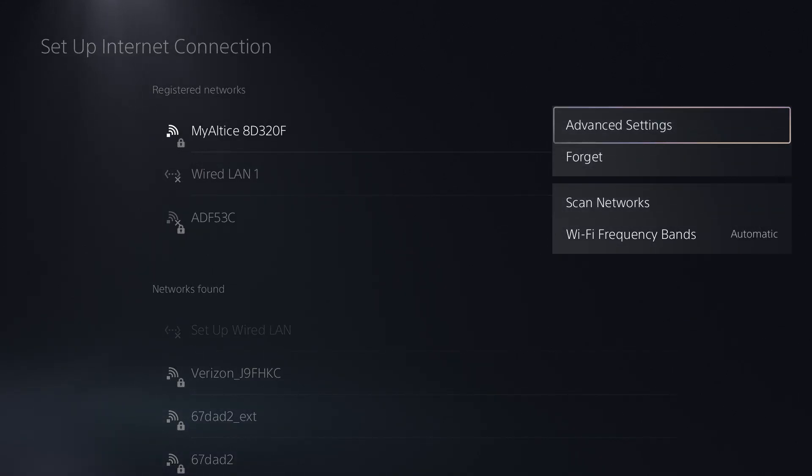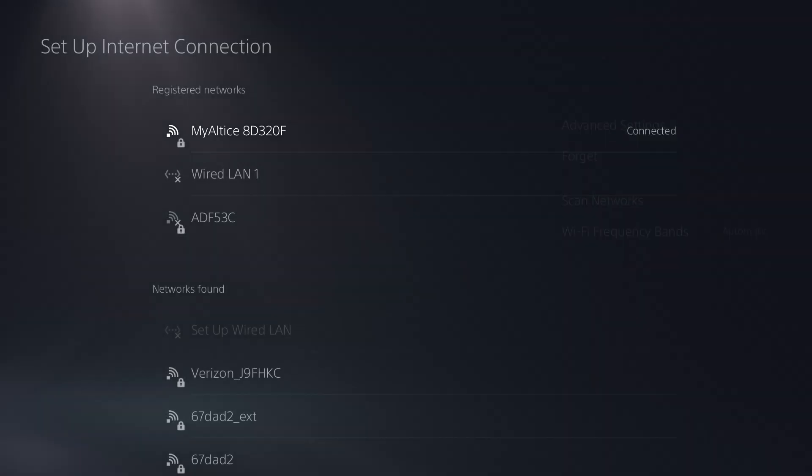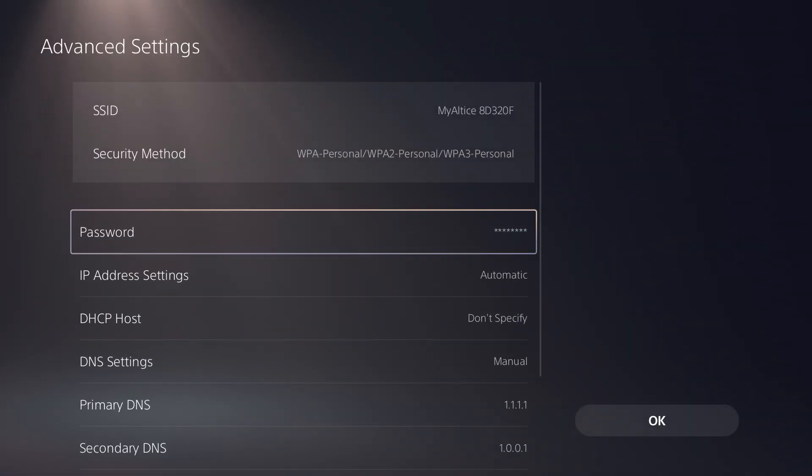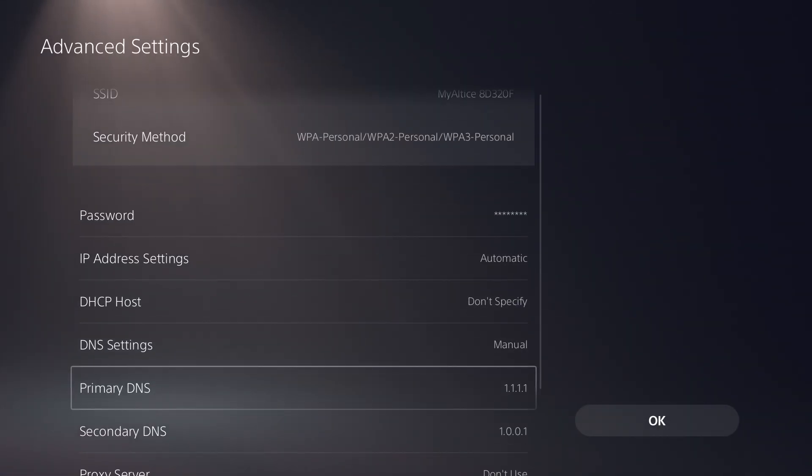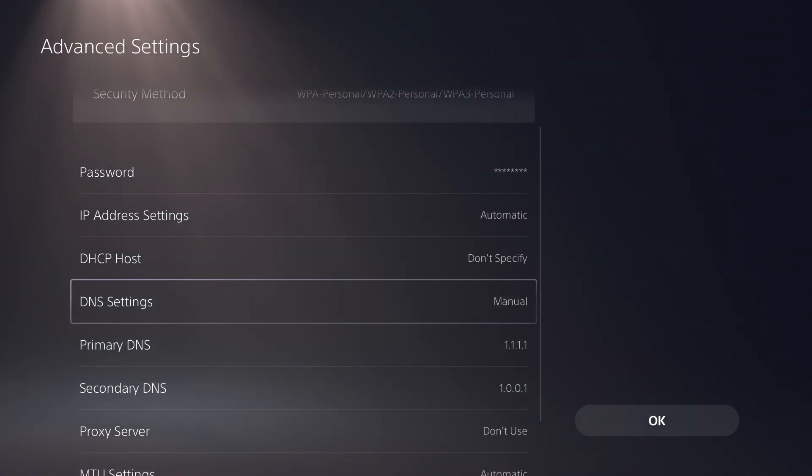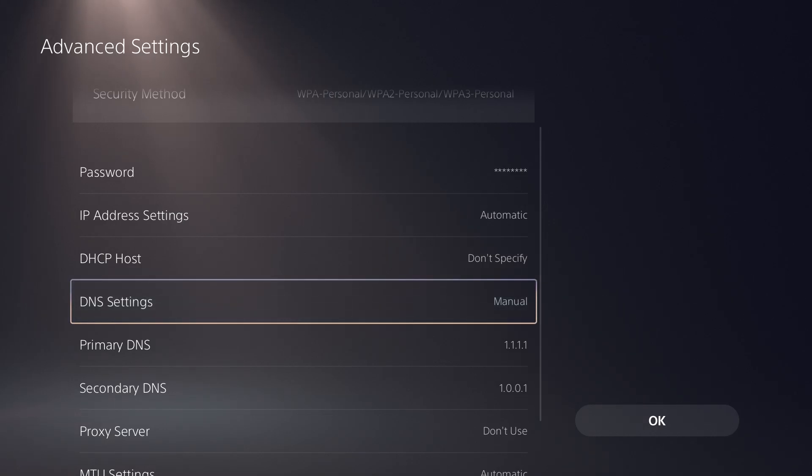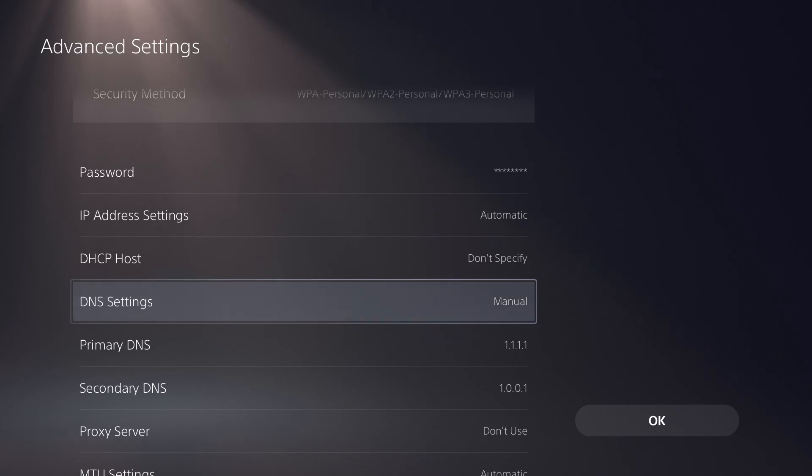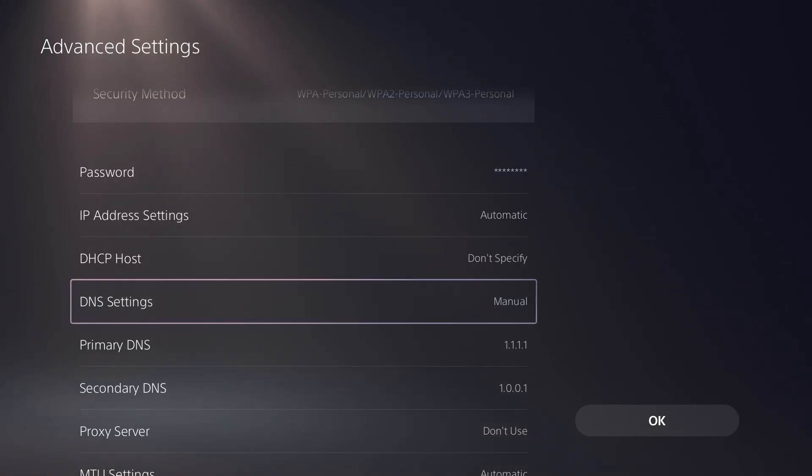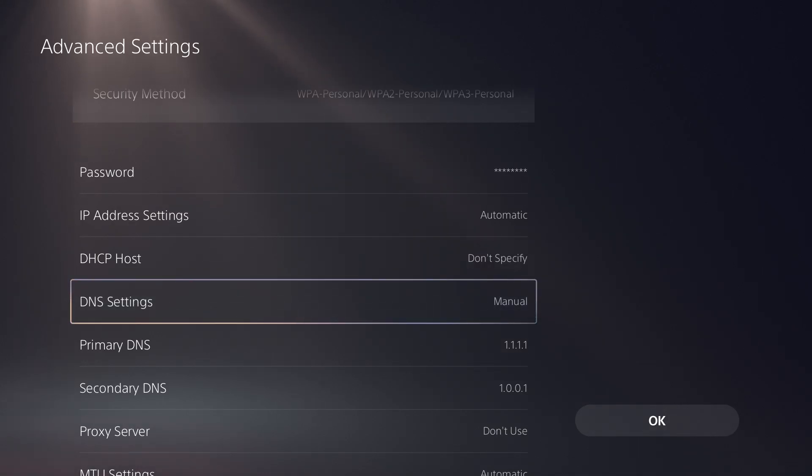The second thing you want to do is click into Advanced Settings and change your DNS settings from automatic to manual. A lot of times your network errors are related to DNS, because whatever DNS your router or internet service provider is giving you is not the accurate one. So you want to make it manual and choose the best one in your region.